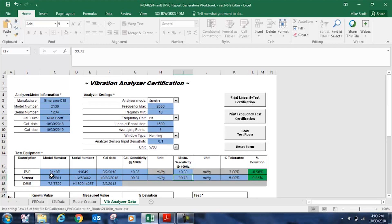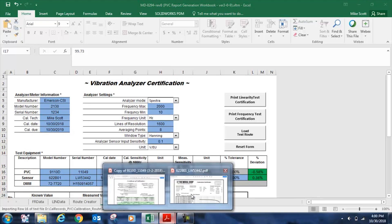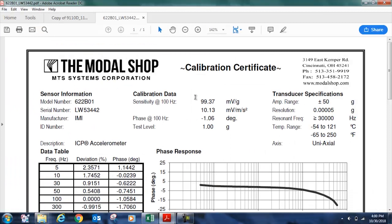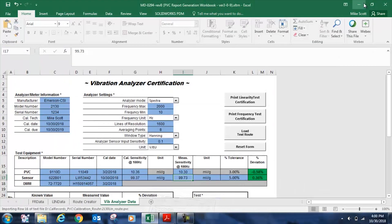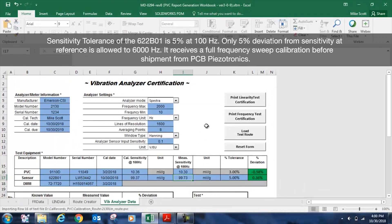We should document our accelerometer that is being used with our 2130, which is the IMI sensors 622B01. Serial number is shown there. That was calibrated on the day we shot the video, which was October 30th, 2018. And when it was calibrated, the sensitivity was 99.37 millivolts per G, as you can see here on the calibration certificate. And by the way, the 622B01 is an excellent sensor for route-based predictive maintenance because it receives a full frequency response calibration and has a very tight sensitivity tolerance.